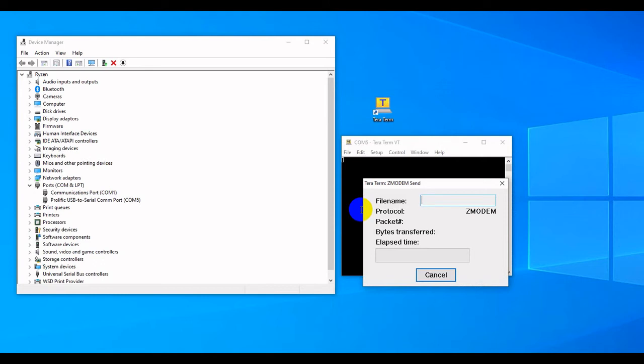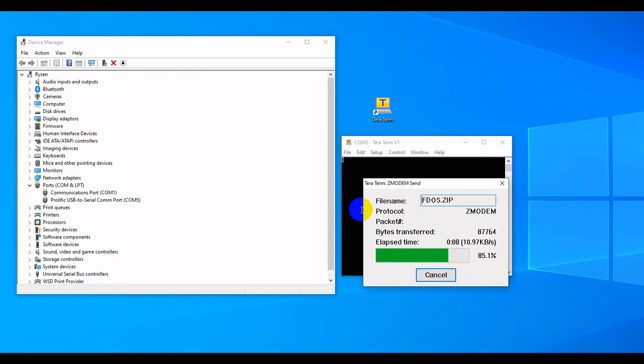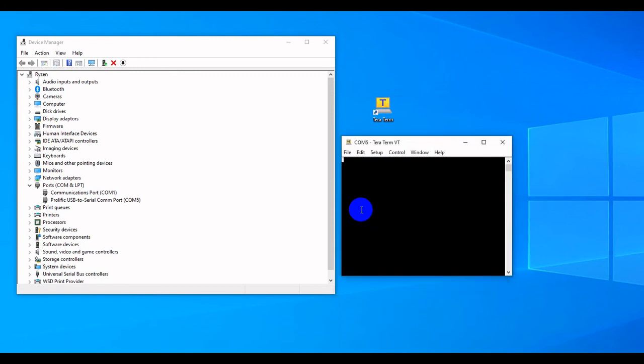I received a file on the DOS computer side and it's being transferred here. FDOS.zip. And that's it. Thank you.